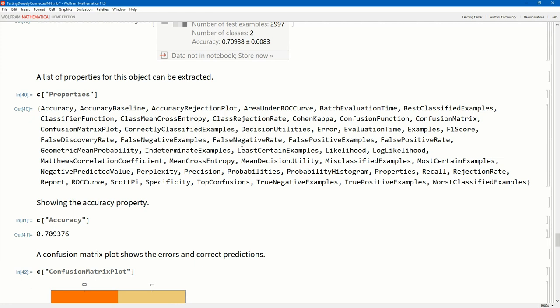So that's in a nutshell a densely connected neural network inside of Mathematica using the Wolfram language. It is really just a pleasure to use. And as I mentioned, if you want to know more about Mathematica, have a look at the description below just to have a look at some of the courses that I have. And try your hand at deep neural networks using Mathematica.